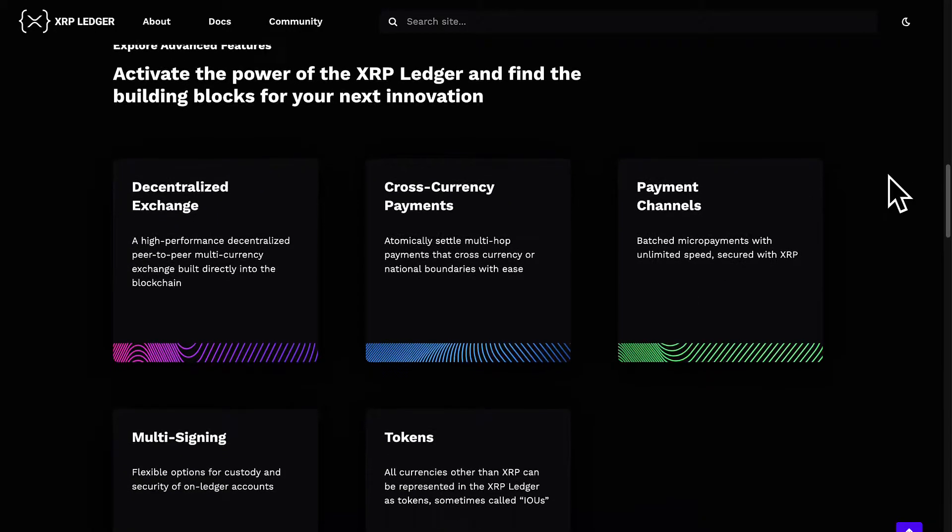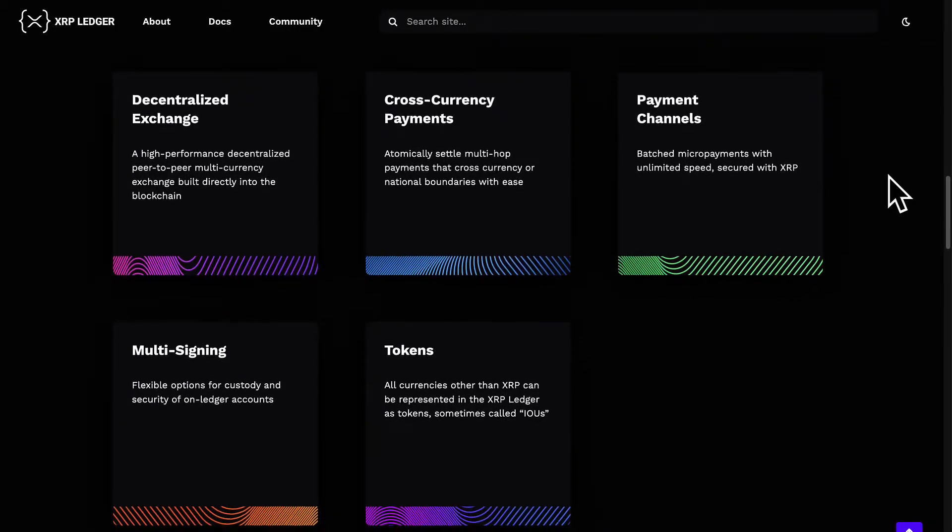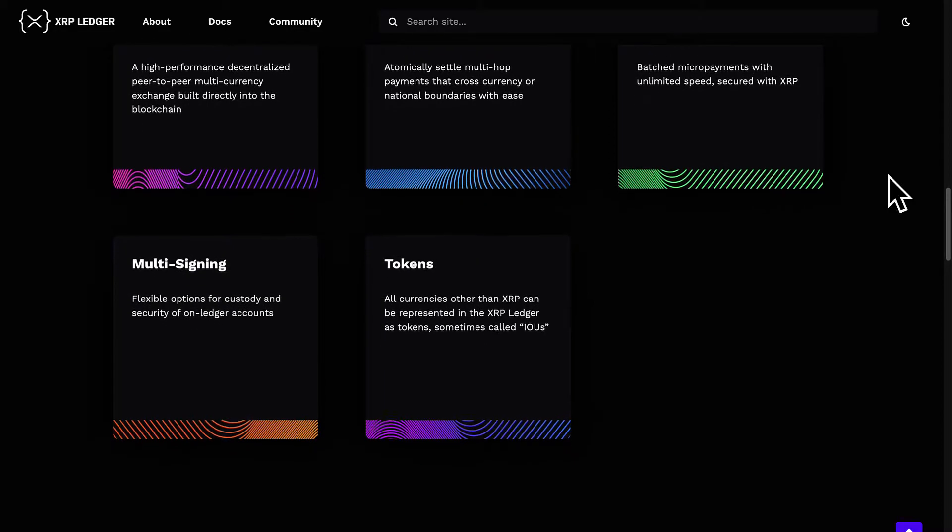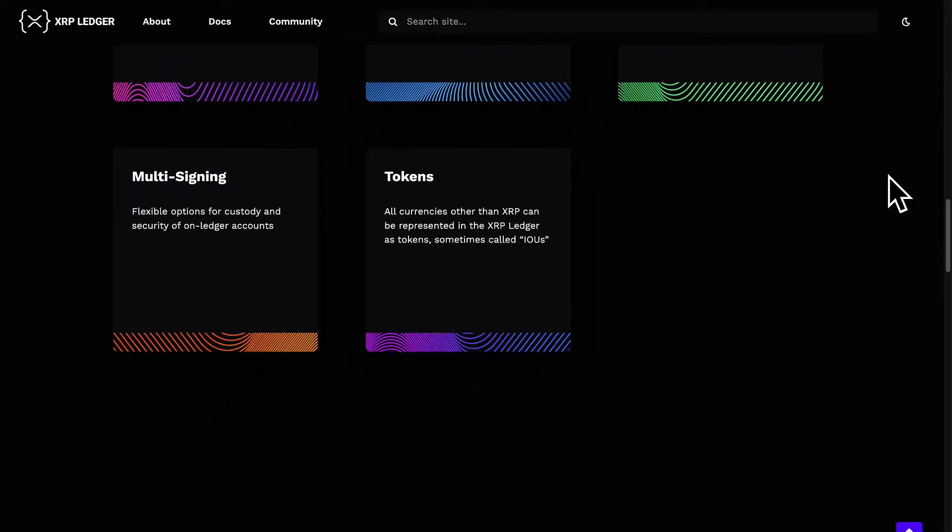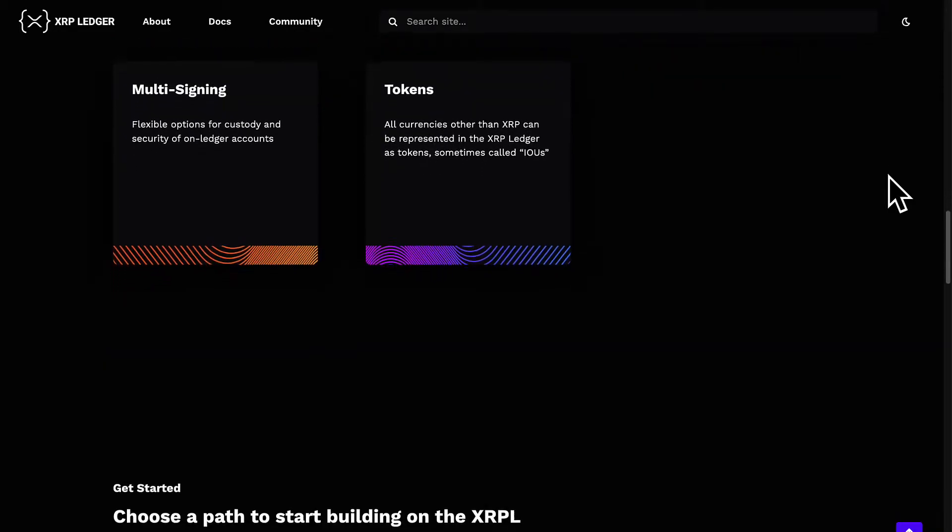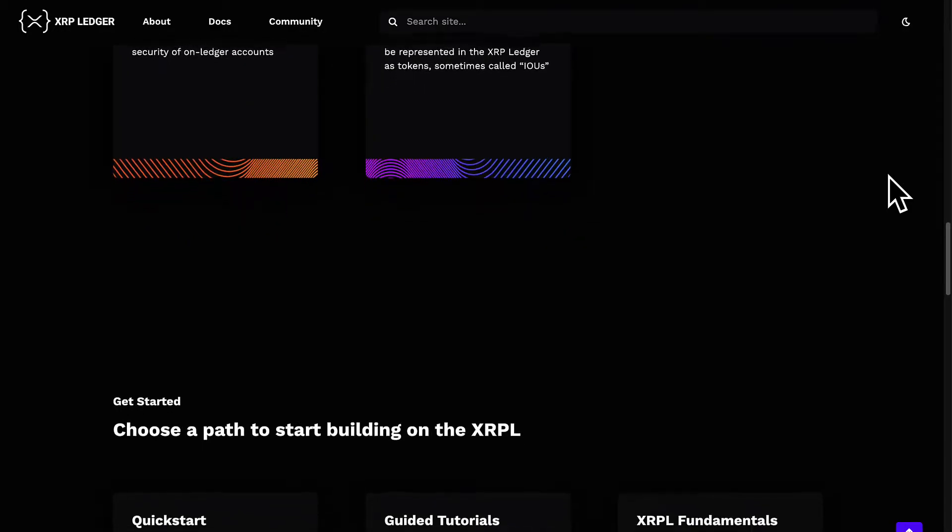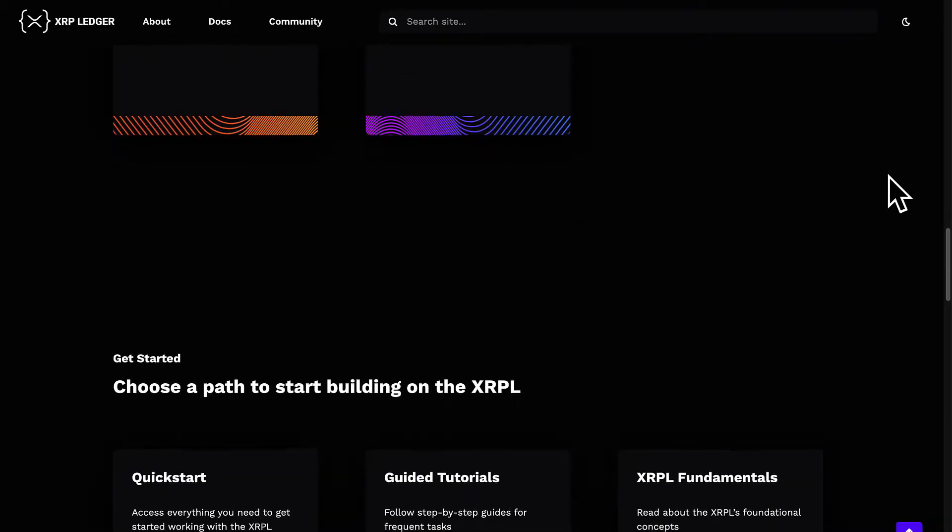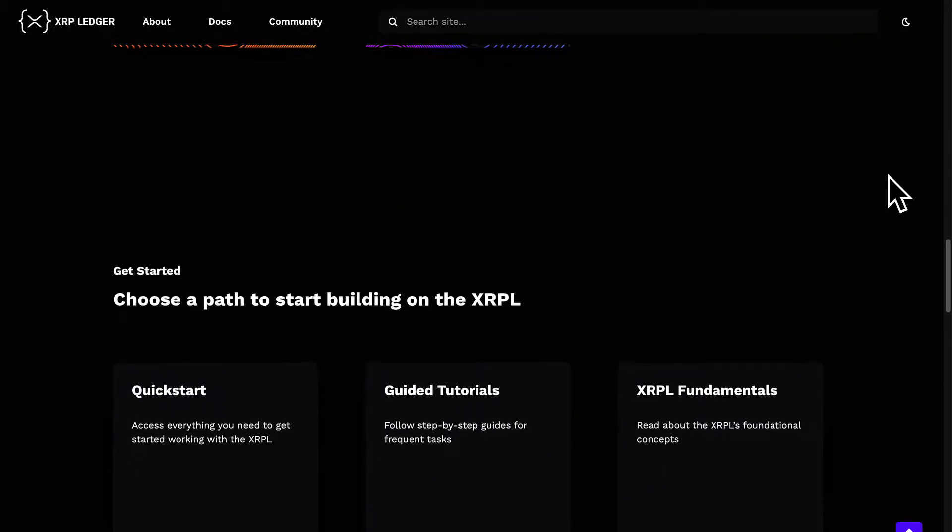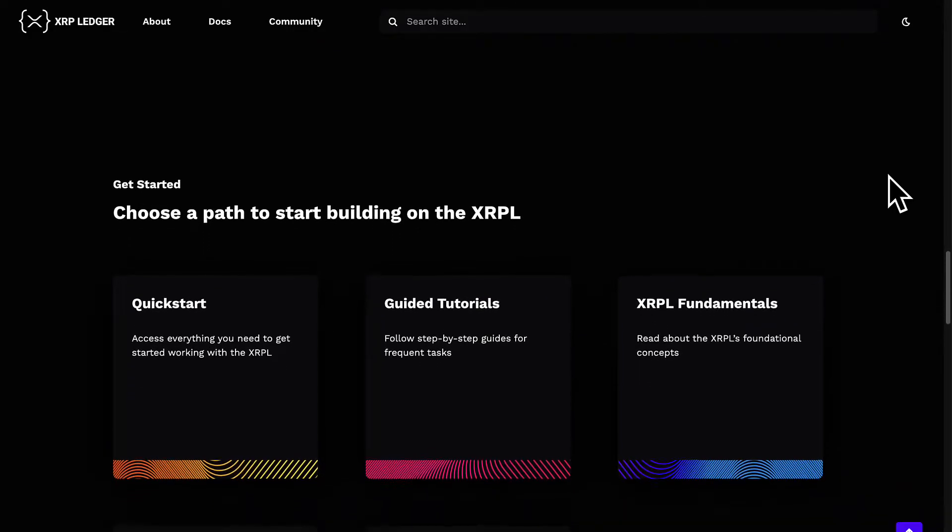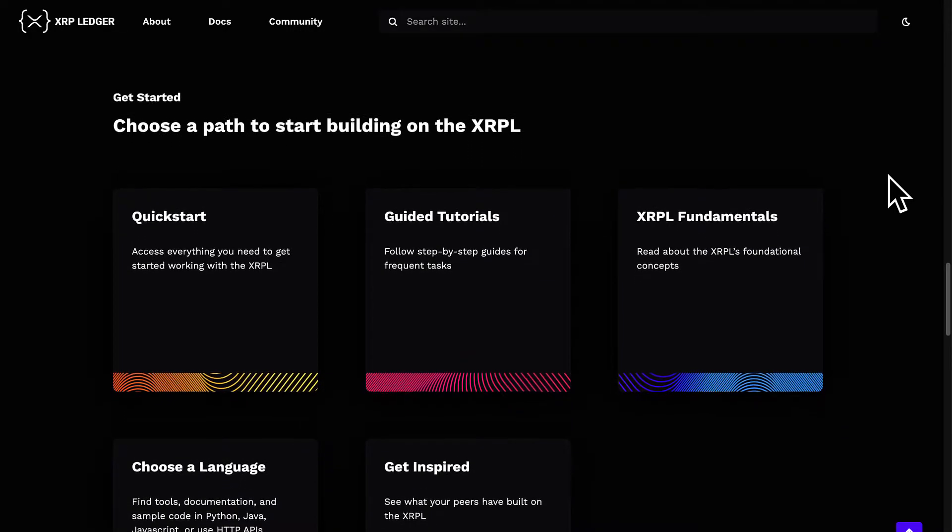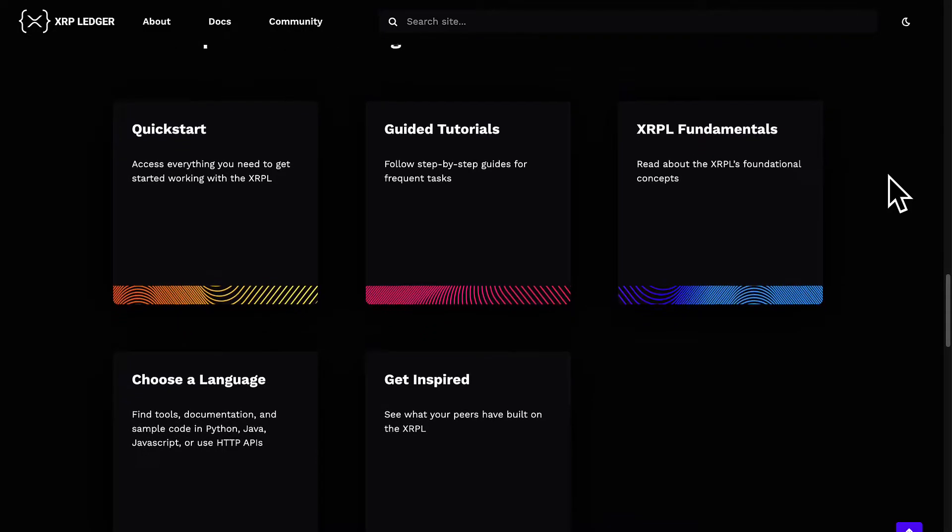The XRP ledger is unique from a ledger like Bitcoin because the XRP ledger does not require mining. The XRP ledger is a shared global ledger that is open to all, it's always online and entirely public. Anyone can access the XRP ledger directly from a web browser.